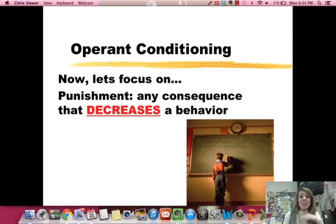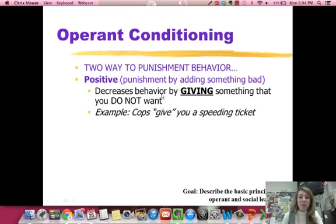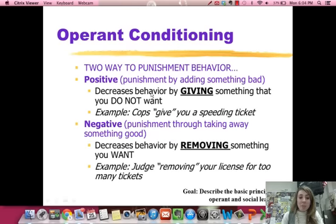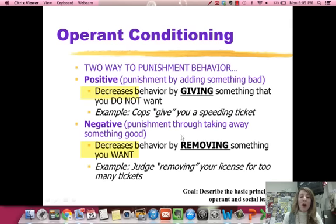Punishment is a consequence that decreases a behavior — reinforcement strengthens, punishment decreases. There are two types. Positive punishment is when you decrease the behavior by giving, adding, something you do not want. For example, cops give you a speeding ticket — that's positive punishment because you're getting something you don't want to stop you from speeding. Then there's negative punishment — removing something you do want. For example, a judge removes your license for too many tickets. Positive punishment gives you something you don't want; negative punishment removes something you do want. Both decrease the behavior.